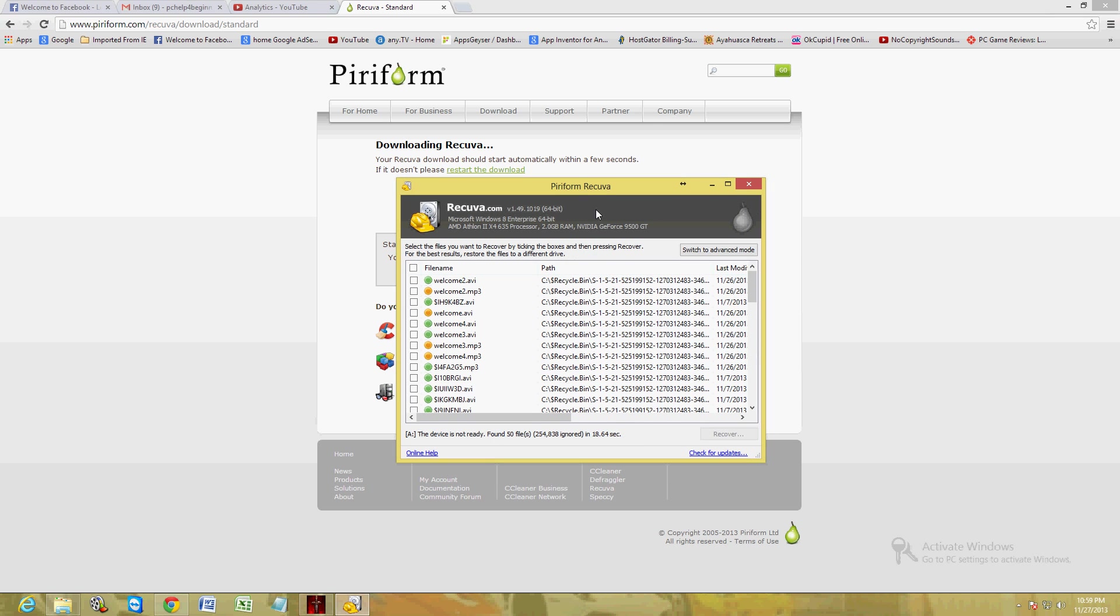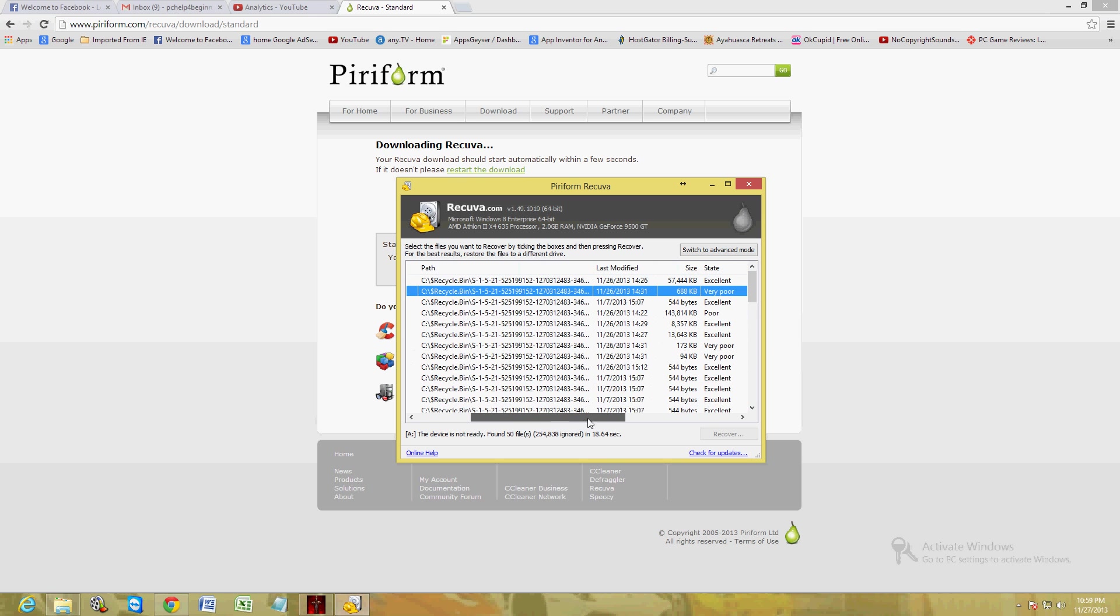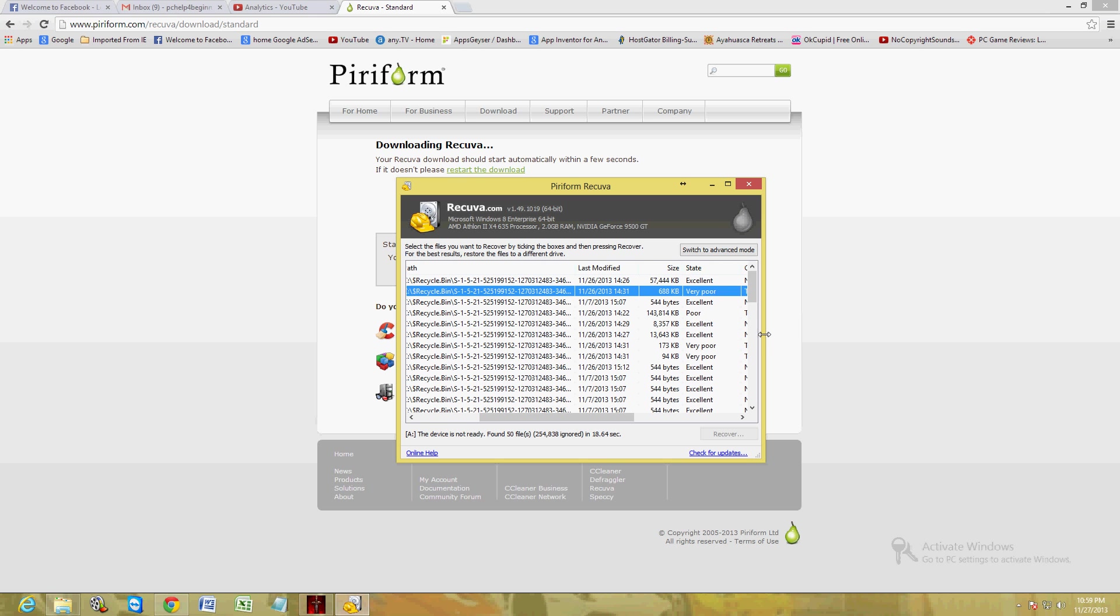All right, so here we have a list of all the stuff that got deleted from the recycle bin. Now the ones that are yellow, those are in poor condition. If you scroll to the right, let's make this a little bigger.